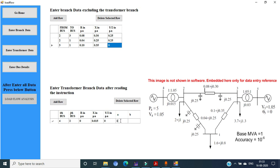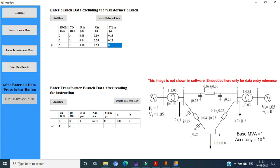A is 1.05 and B is 0. Similarly, the second transformer is connected between buses 5 and 3, so i and j are 5 and 3. R is again 0. The per unit reactance of the second transformer is 0.03. Y/2 is 0. Here also, the imaginary part of the turns ratio is 0, but the real part is 1.05. Now we complete all the data entry.